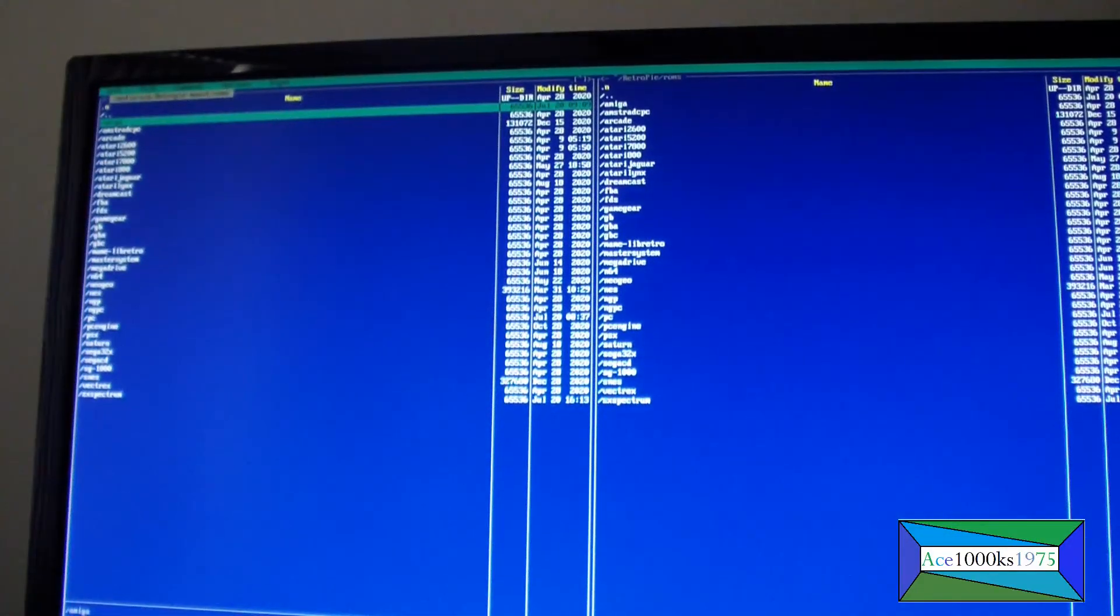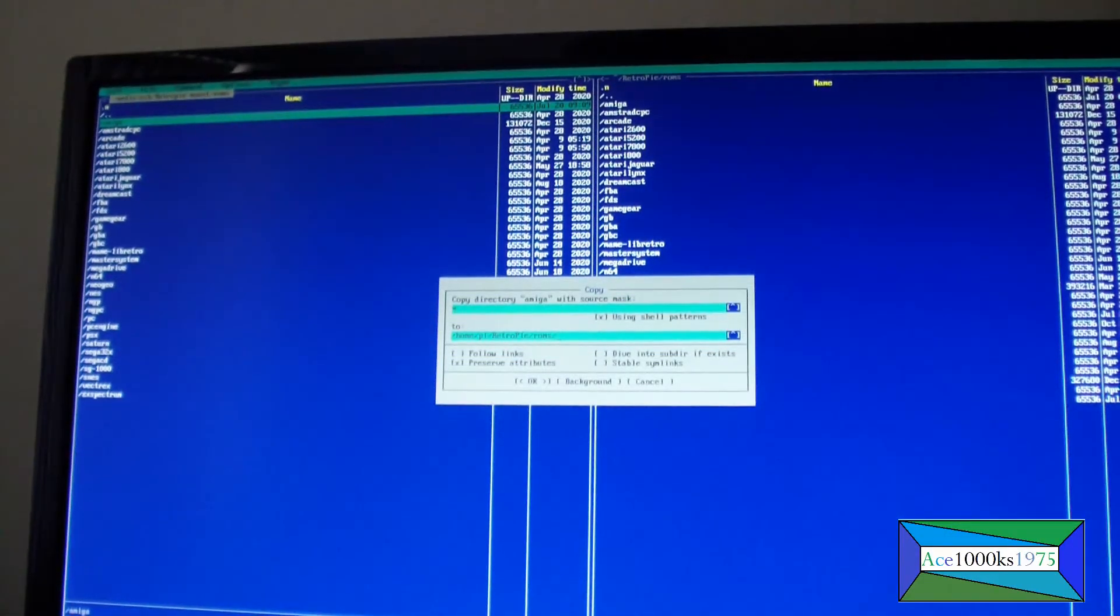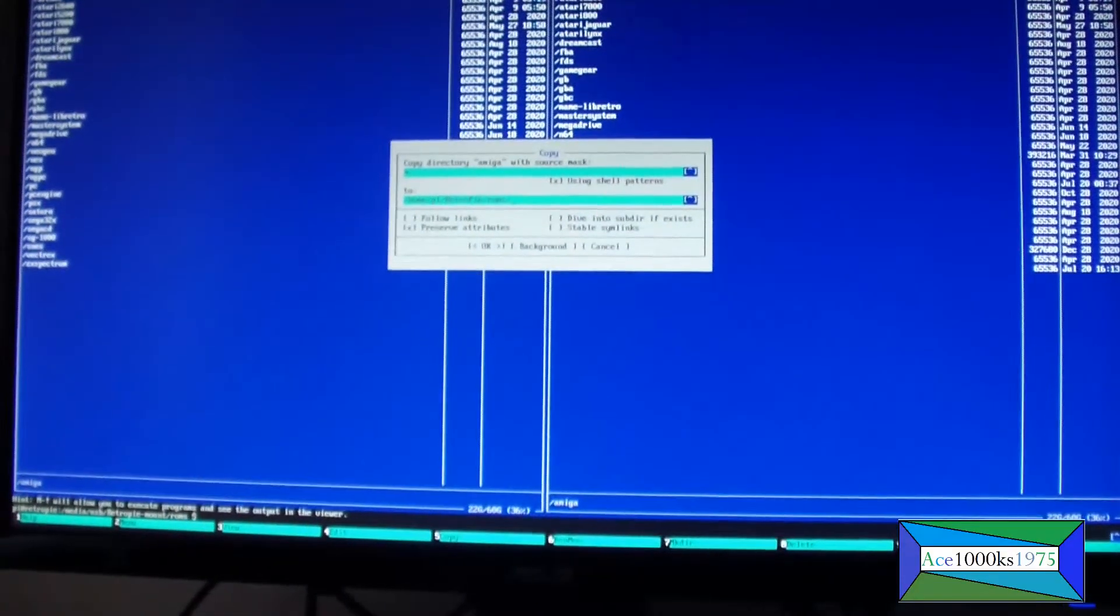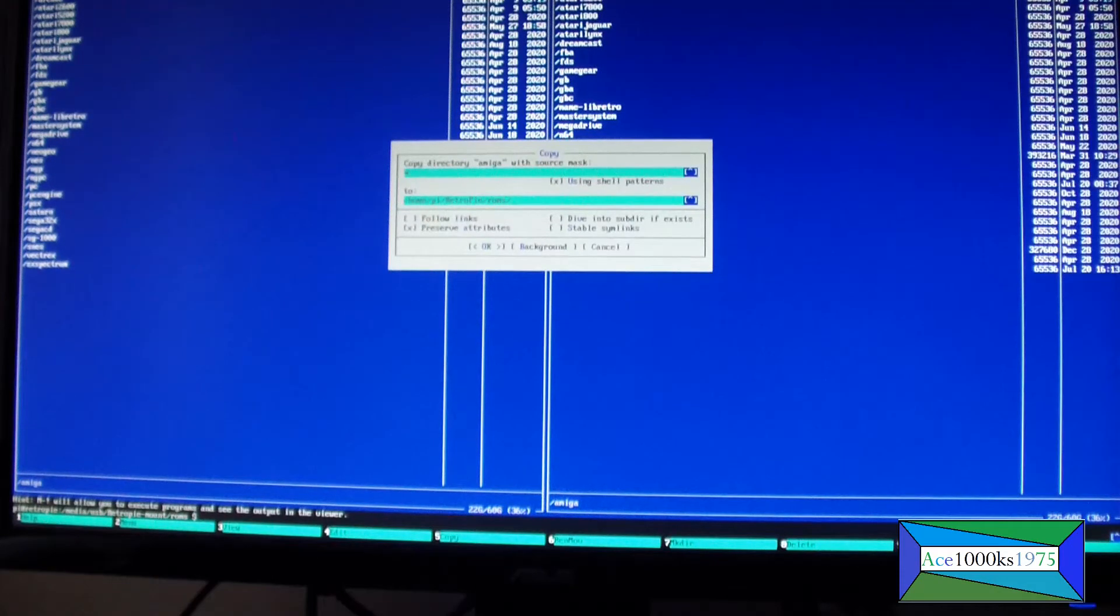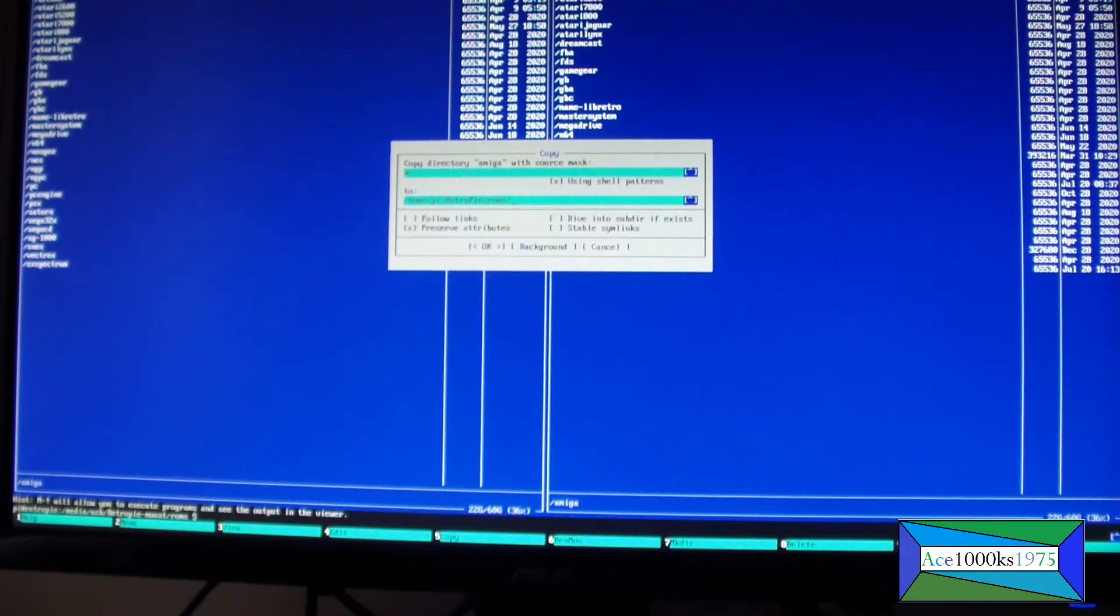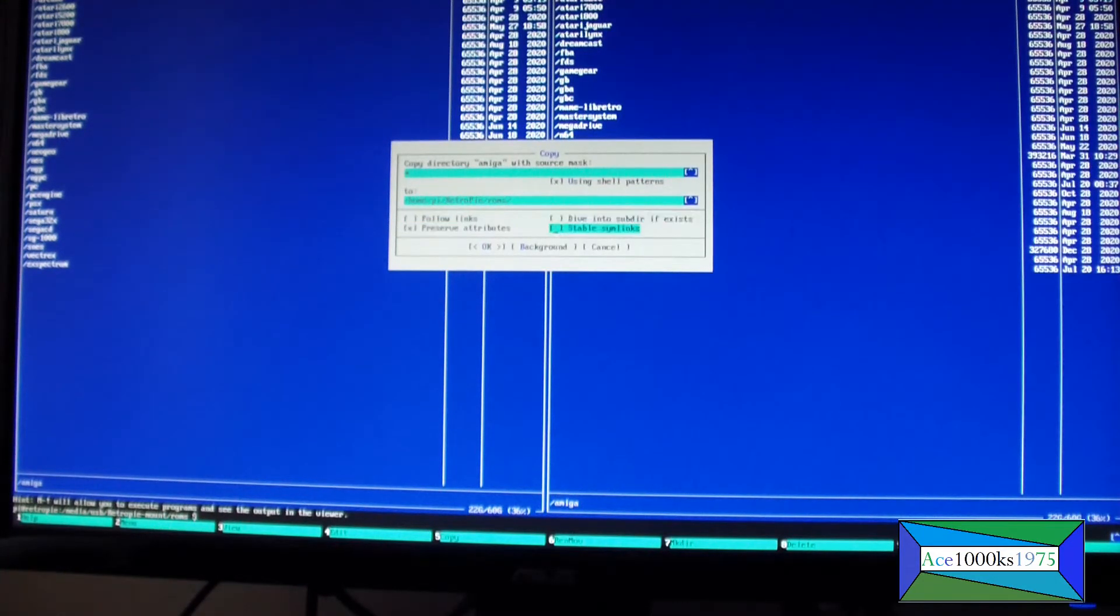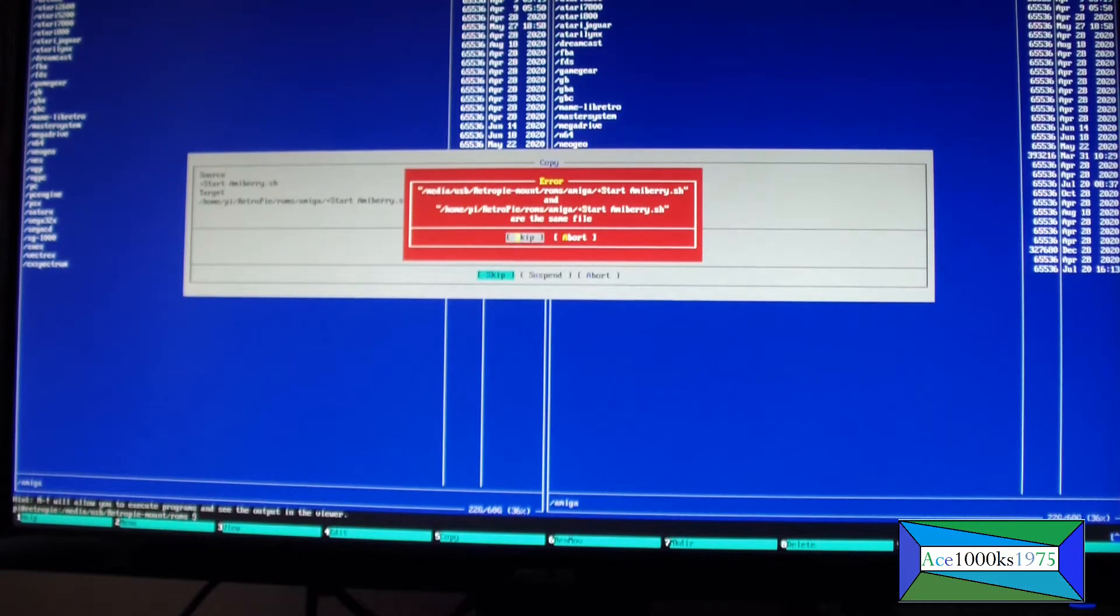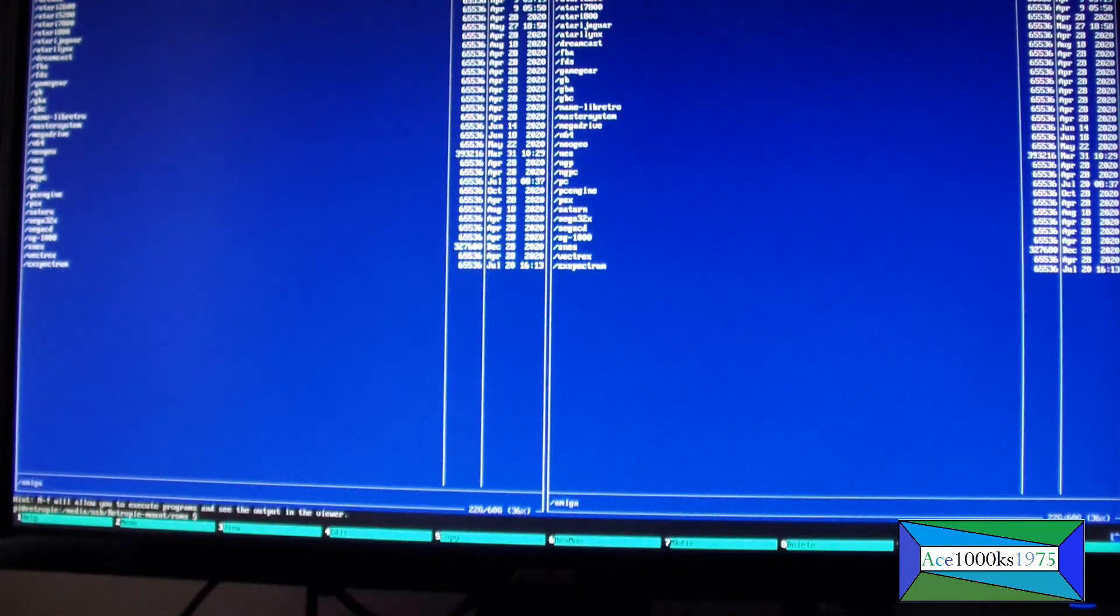It asks me if I want to send everything from my USB drive to my micro SD card on RetroPie. I use the down cursor key, press OK, enter. As you can see, everything's already in there, so I'm just going to abort that because there's no point in doing that.